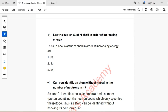Part 6: Can you identify an atom without knowing the number of neutrons in it? The atom's identification is tied to its atomic number, not the neutron count, which only specifies the isotope. Thus, an atom can be identified without knowing its neutron count.